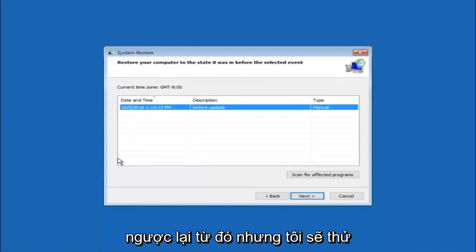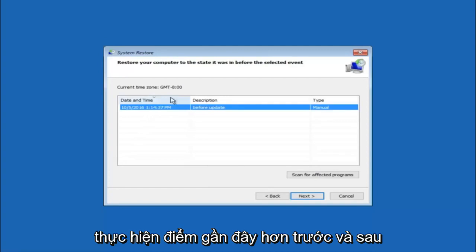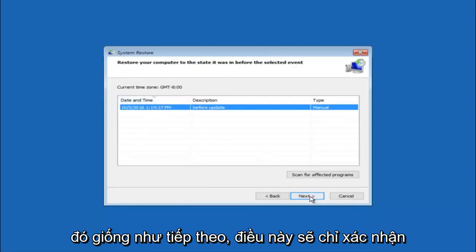So I would recommend trying to back up to the most recently created restore point, and then just go backwards from there. But I would try doing the more recent one first. And then select next.